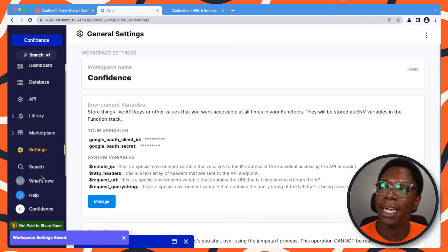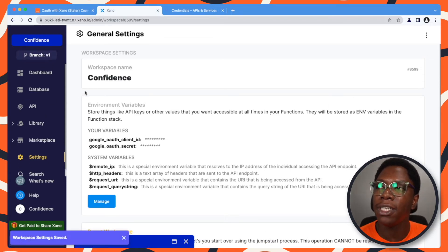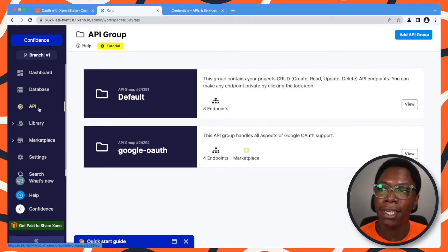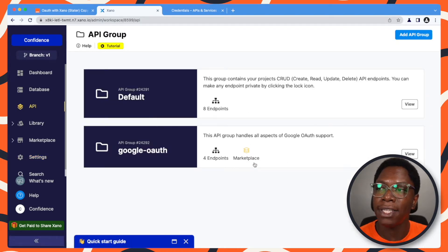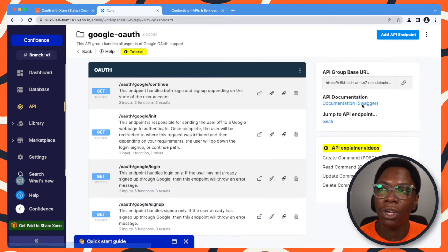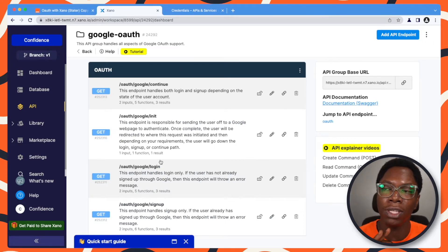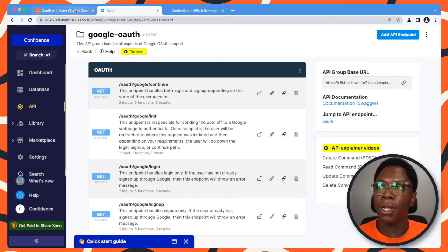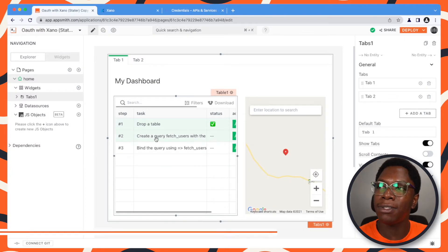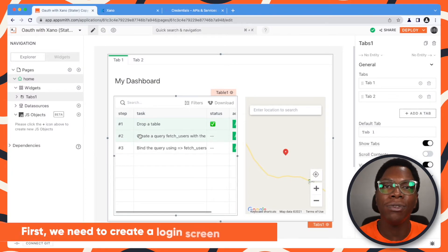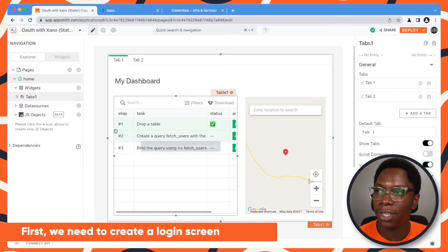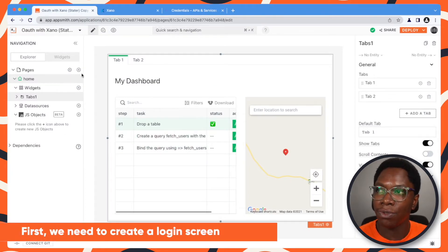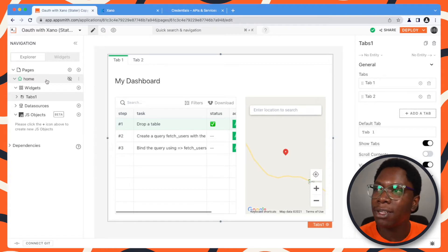We have everything from the Xano end configured. Heading over to the API tab, you can see that we have a Google Auth API endpoint, which is what we'll be using to interact with the Google login flow. So going back to AppSmith, the first thing I need to do here is to create a login screen that will actually initiate the login process. So let's create a new page.